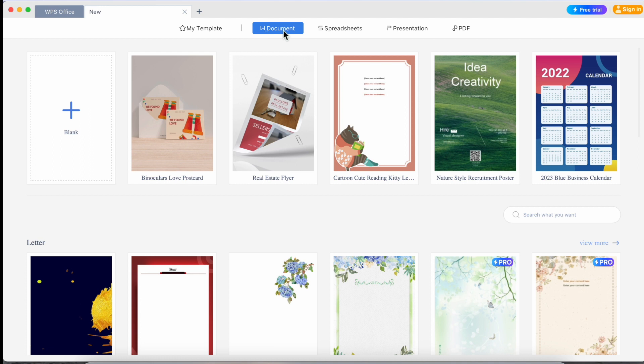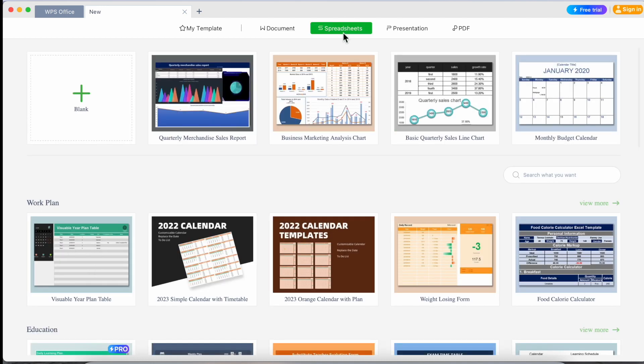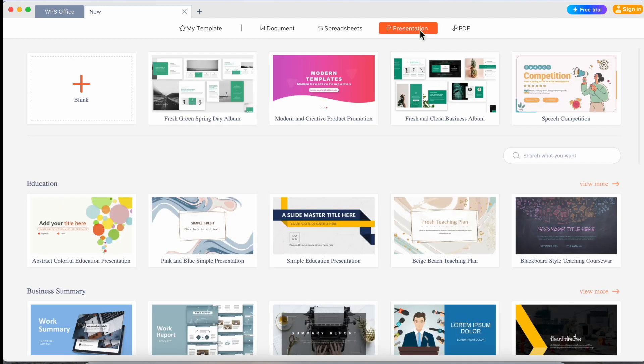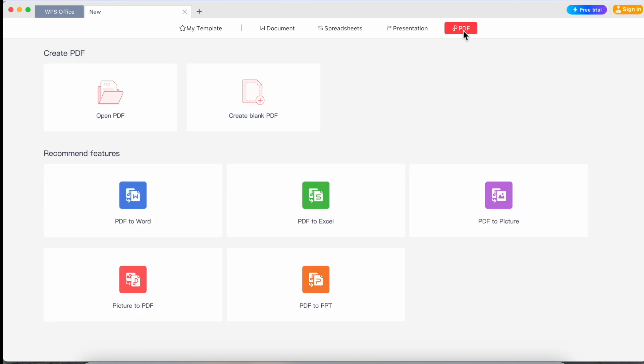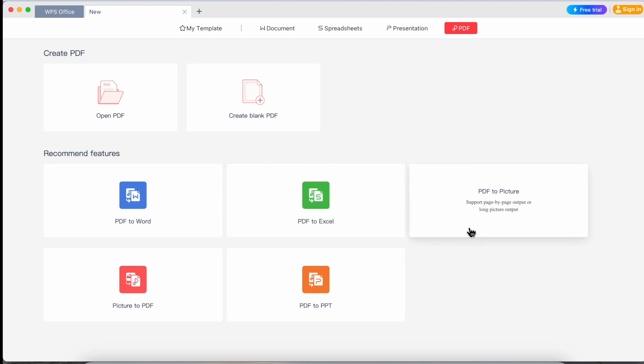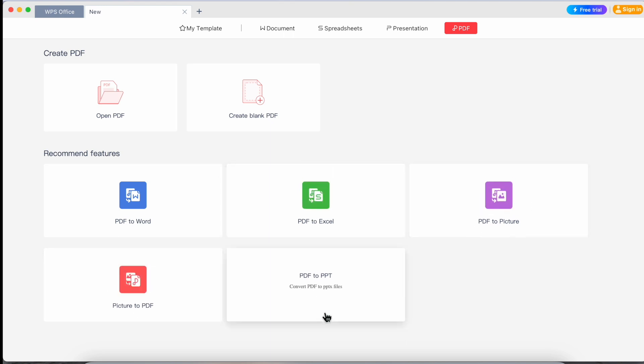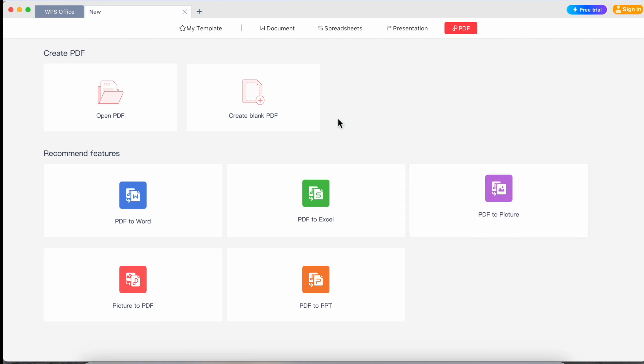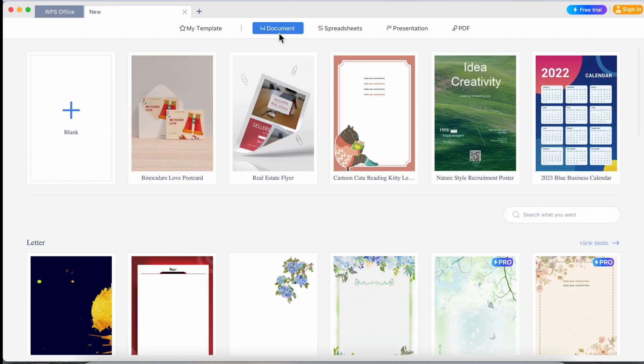Word, spreadsheet means Excel, PowerPoint presentation, and here PDF. You can upload and edit your PDF, like PDF to Word, PDF to Excel, PDF to picture, picture to PDF, and PDF to PPT. You can access everything in one platform.